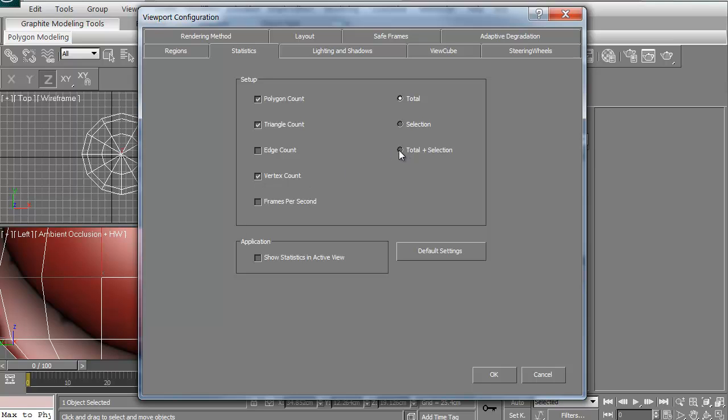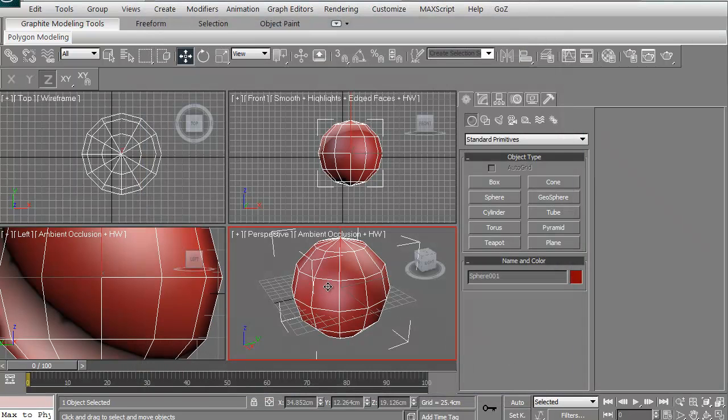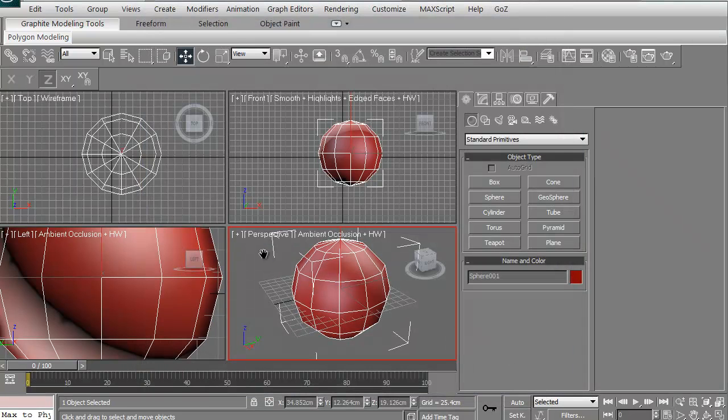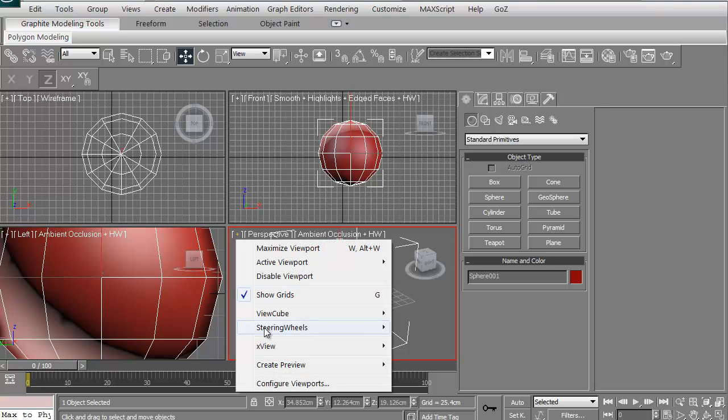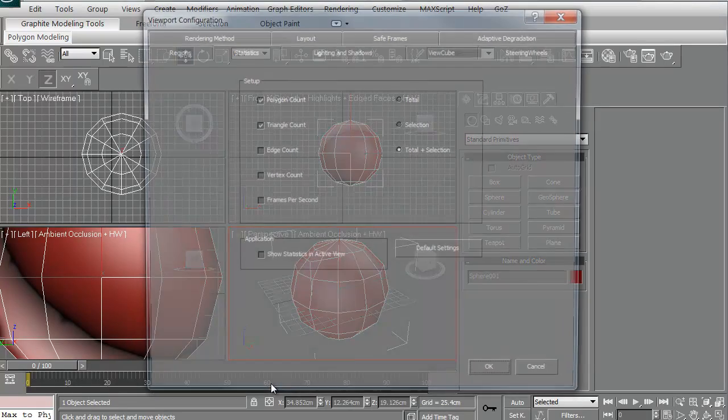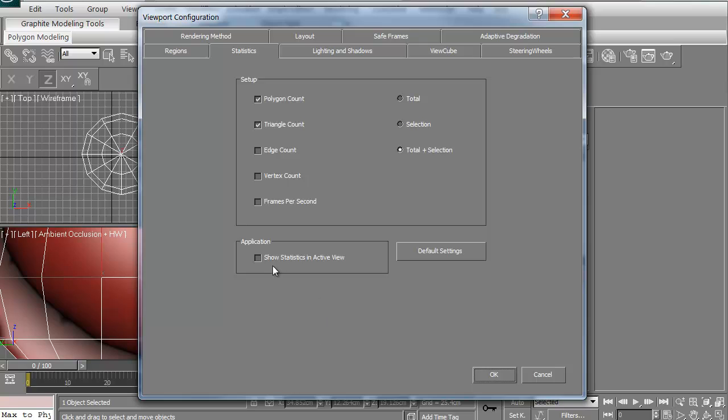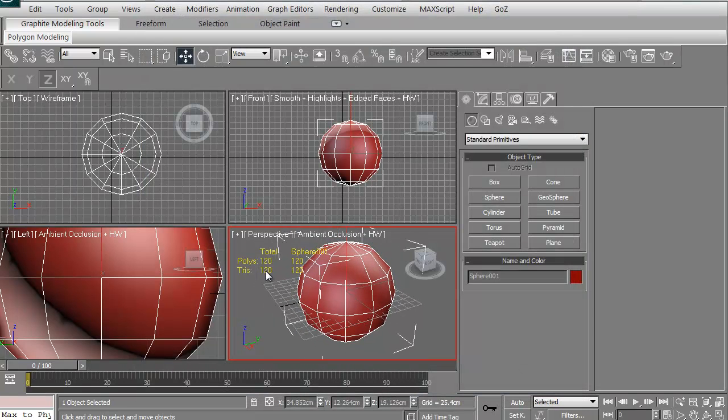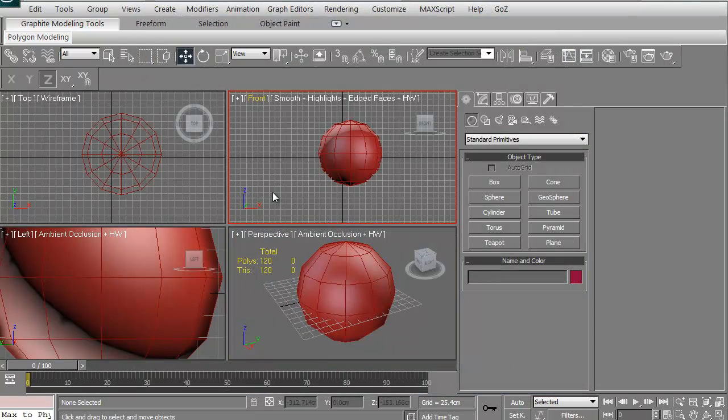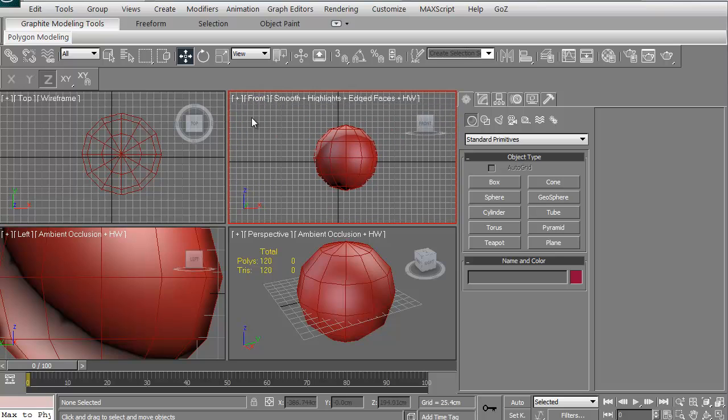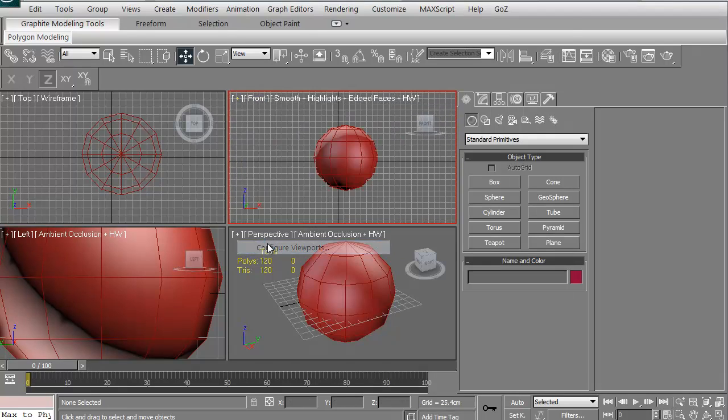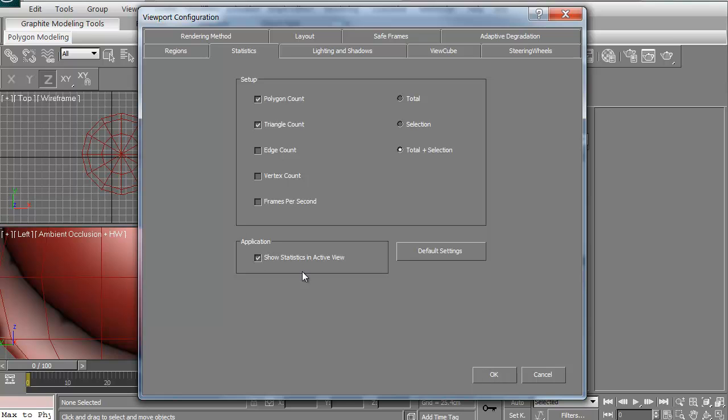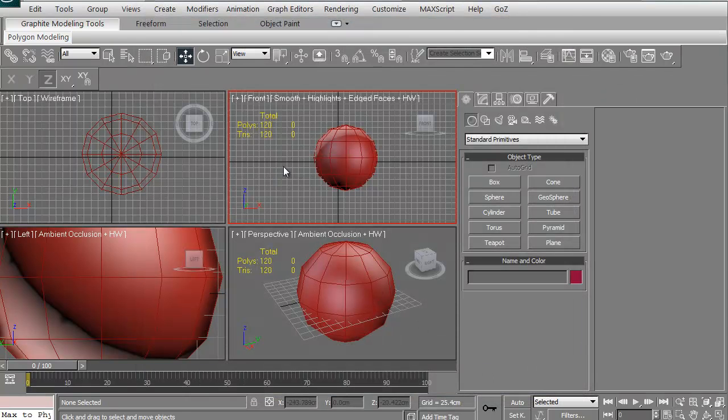Also, then you want to make sure that if you want to do this, you want to be in total and selection. That really means as you're working on a model, if you've got 20 different models in here, it'll show you what you've got selected. You have to click this button here, Show Statistics in the Active View. So there we go, we're in our active view.